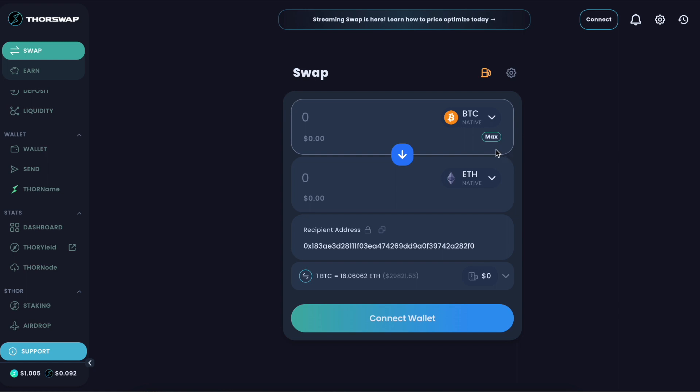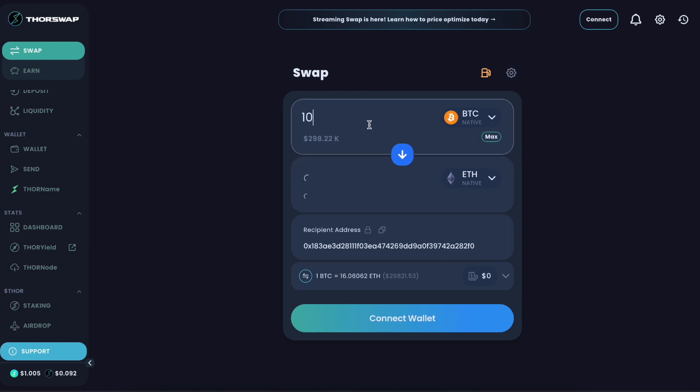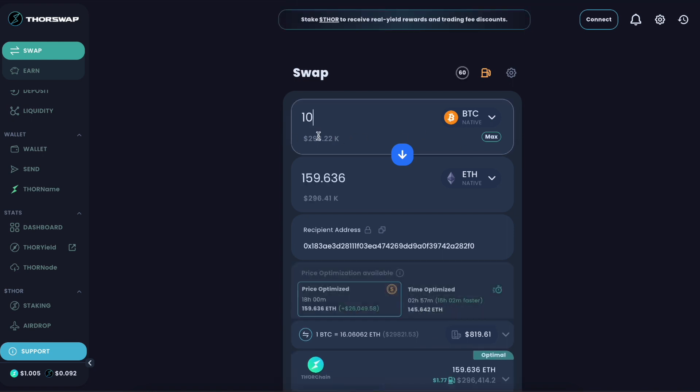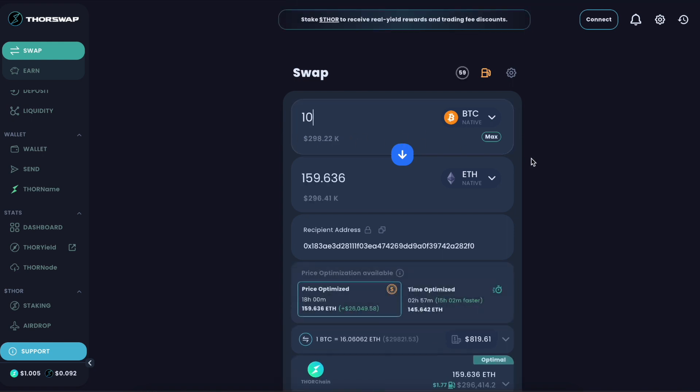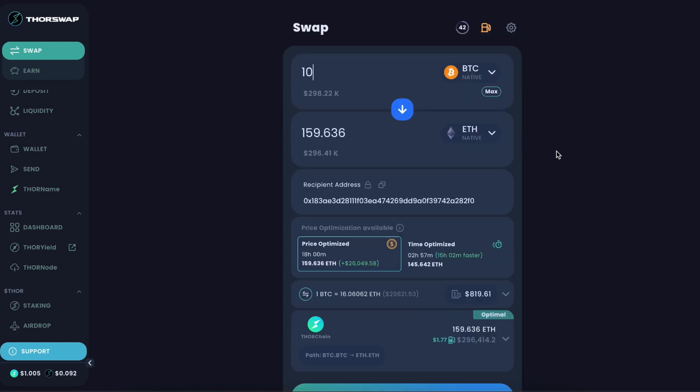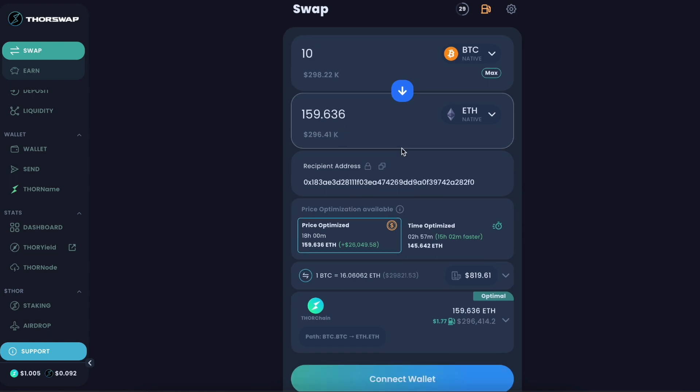Let's go ahead and mock up a relatively good size swap, let's do 10 Bitcoin. That's about $298,000 US dollars at the time of this recording. The expected output for that is 159.6 ETH.